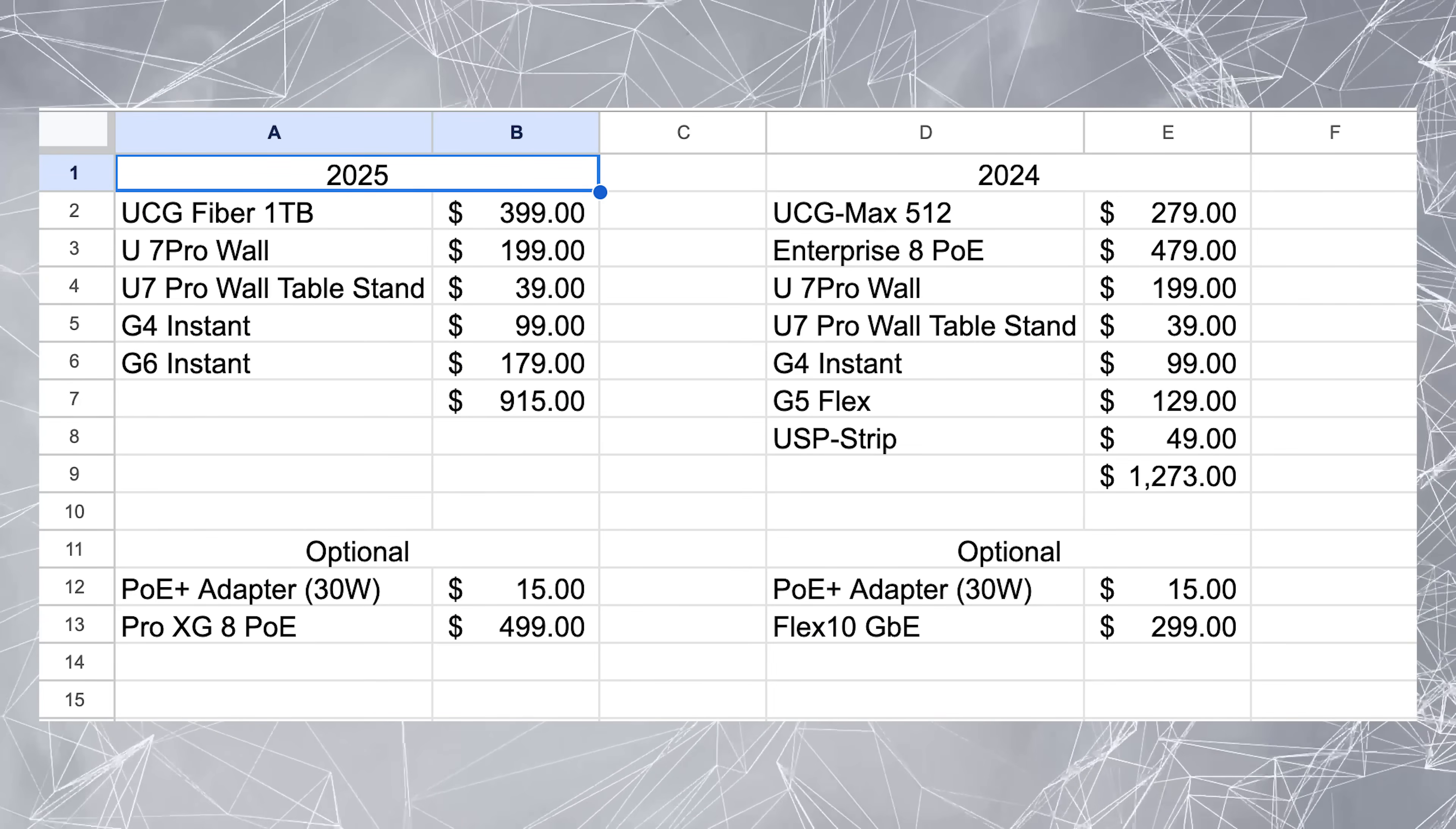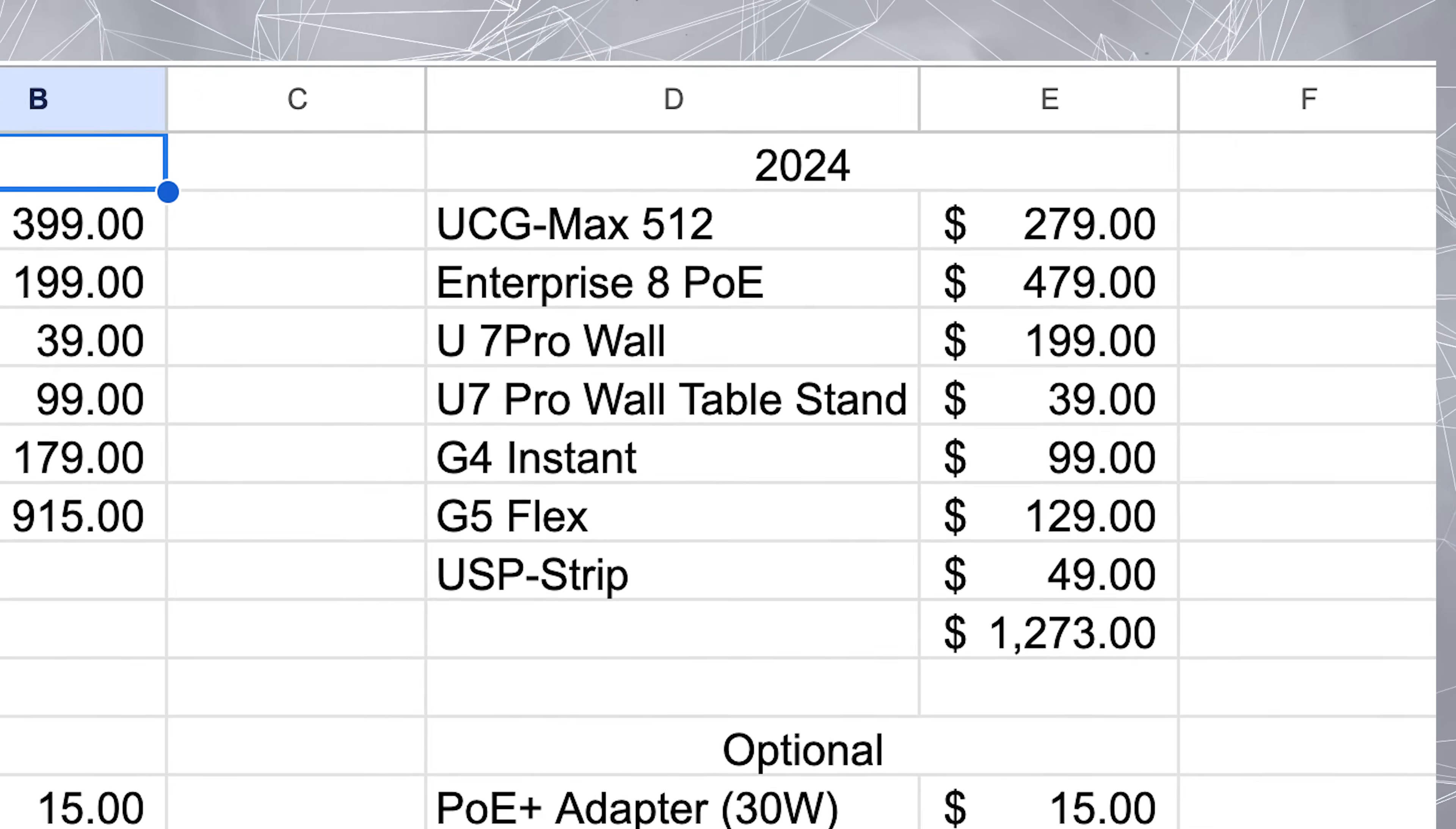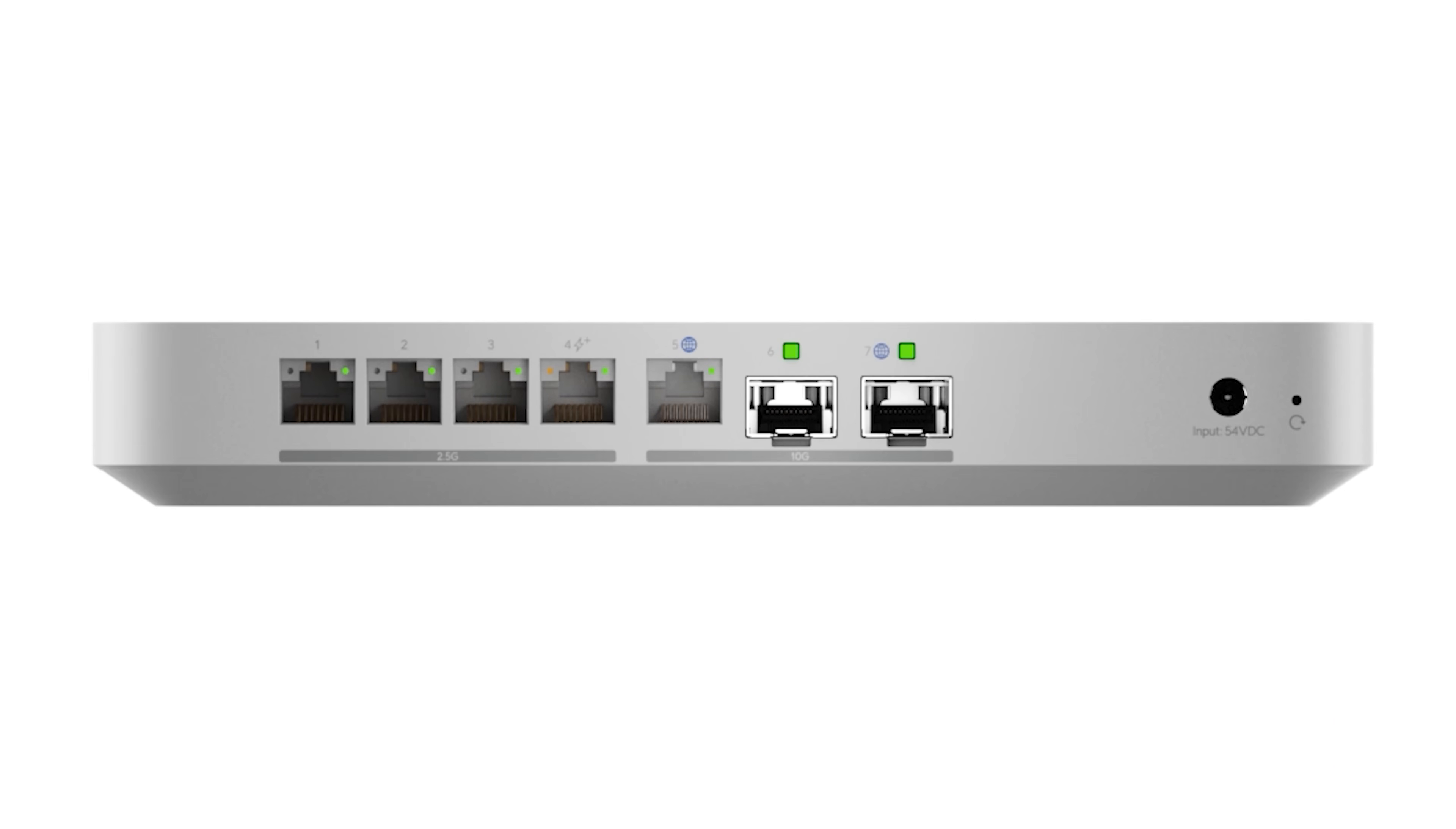Right off the bat you'll see the major difference between this year and last year is the UCG Fiber. Obviously it's the bell of the ball this year. Everybody loves this device. It's an amazing device. So last year when we were using the UCG Max, I had to have off-board switching, which we used the Enterprise 8 PoE because it was the only switch at the time that was both 2.5 gigabit ethernet and PoE plus to power the U7 Pro Wall. The cool thing about that is the UCG Fiber has that one port on it that is both 2.5 gigabit and PoE plus to power the U7 Pro Wall.